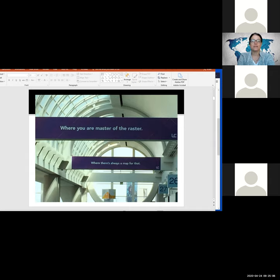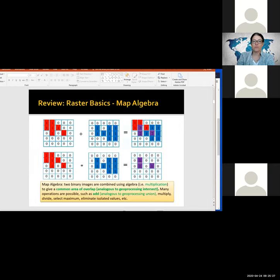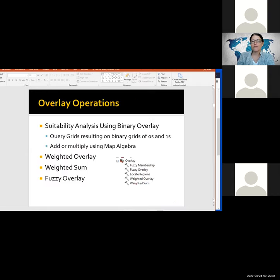Before, we did binary overlay — just map algebra using the raster calculator. We converted grids to binary zeros and ones, added them together — a very simple suitability analysis. ArcGIS has a whole overlay toolbox with three different types of overlay only available in raster GIS: weighted sum, weighted overlay, and fuzzy overlay. I'll give some background on each and we'll do a lab going through them.